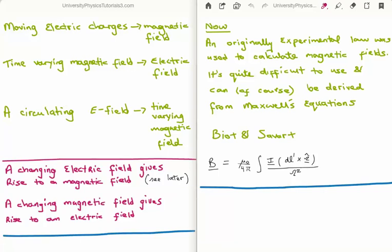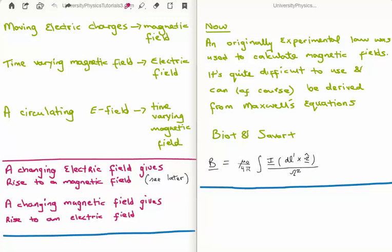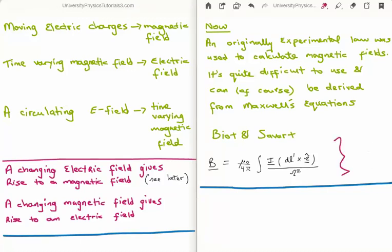A changing electric field gives rise to a magnetic field, and a changing magnetic field gives rise to an electric field — that's electrodynamics. The original experimental law to calculate the magnetic field was the Biot-Savart law, which is quite difficult to use but can be derived from Maxwell's equations. Now that we know Maxwell's equations, we use those to calculate the magnetic field, and deriving the Biot-Savart law from Maxwell's equations is an important result — I did that in video 46 of my vector calculus for electromagnetism tutorials.